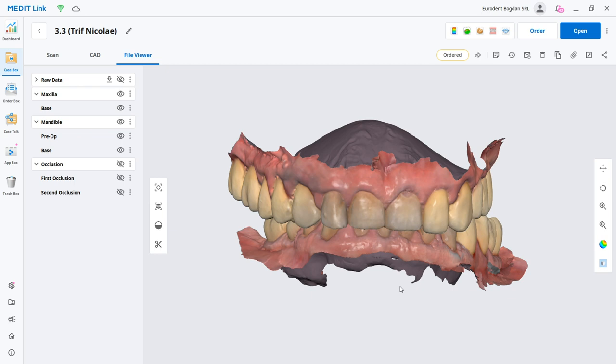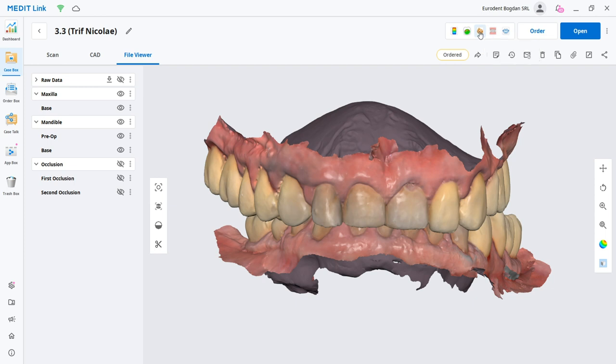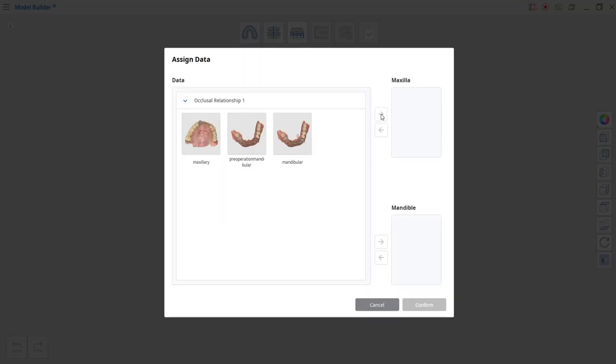So after finishing the prep and letting Medit Link process the case, we're just going to hit the model builder button up here on the right and the app is going to start right away. It's going to ask us to first determine what occlusal relationship to use for this case and what parts of the scans we need to process.